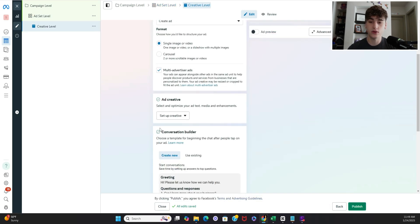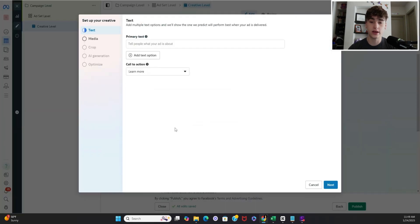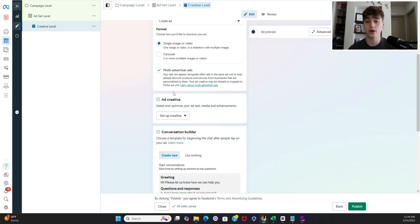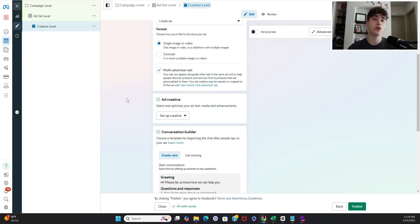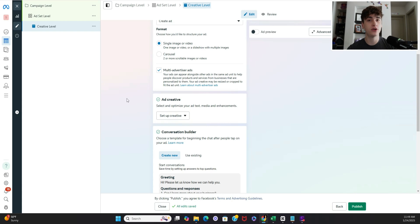Alright so now in creative level this is where you actually set your ad up so you're going to click image or video depending on what you're going to do. I highly recommend doing still frames if you're looking for cheaper cost per click.